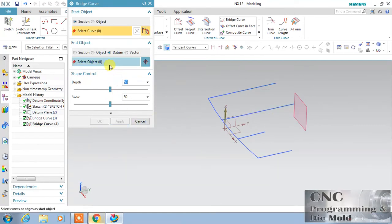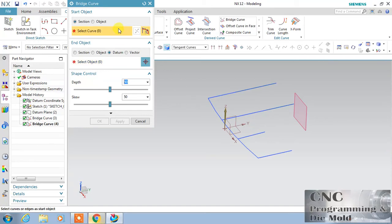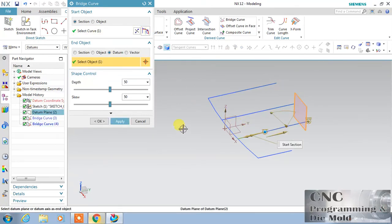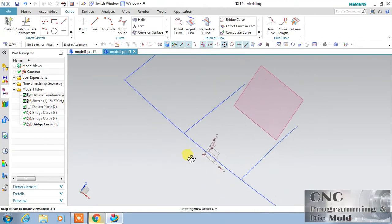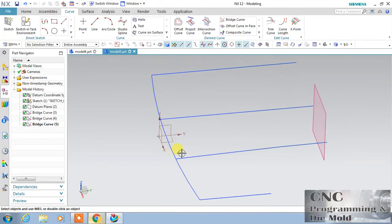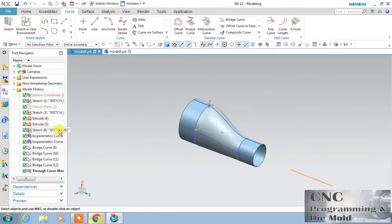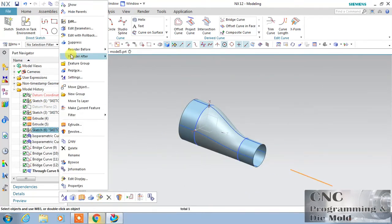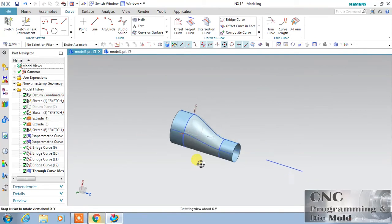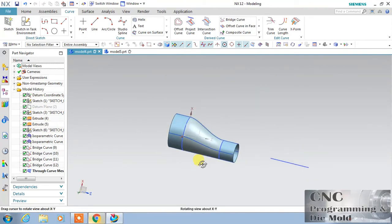Again select, then select the first curve, then the datum plane, and click OK. It is very easy — you can extend up to the plane with the help of this extend command. For the next command, I have already drawn this line and here it is.